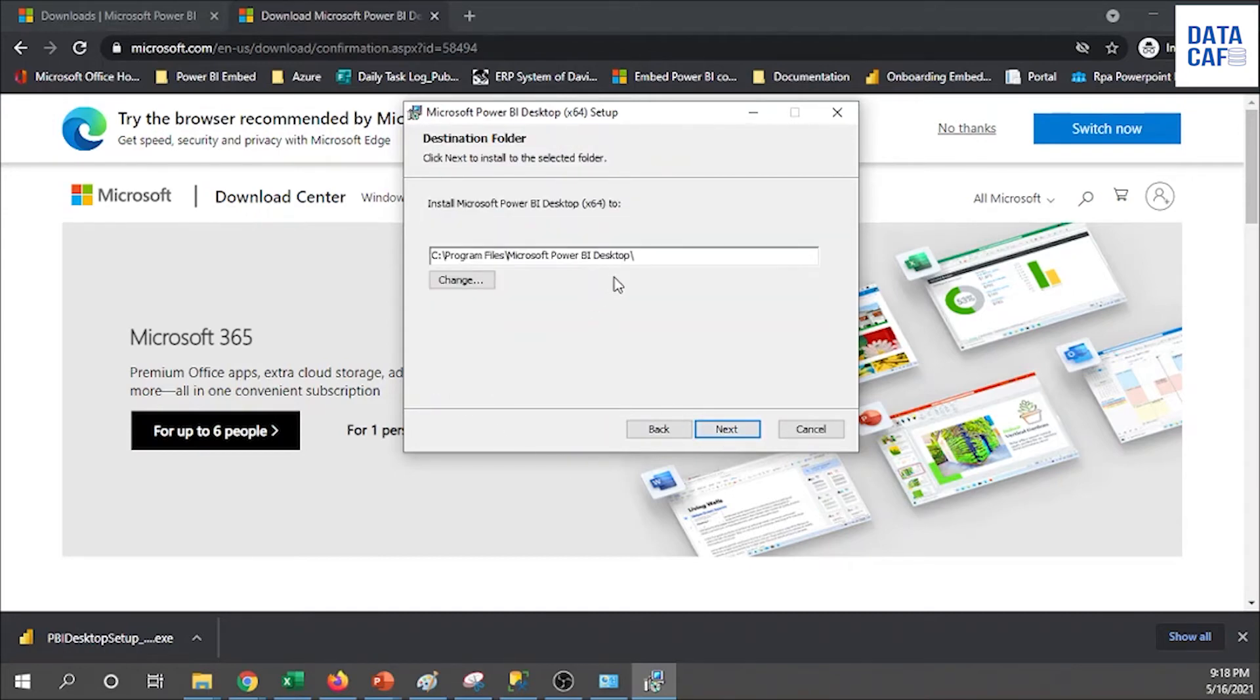By default it will install into the Program Files. If you want, you can change that installation folder by clicking on this change button. I'm not going to change this one, so simply click on the next button.